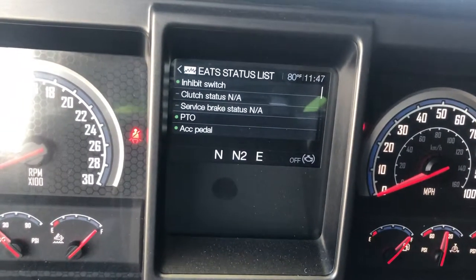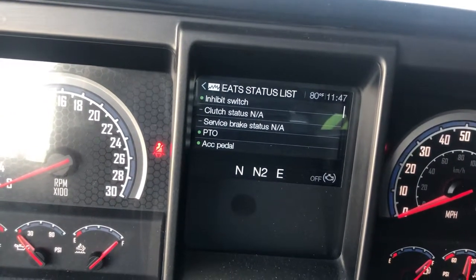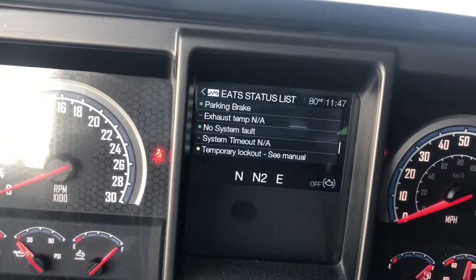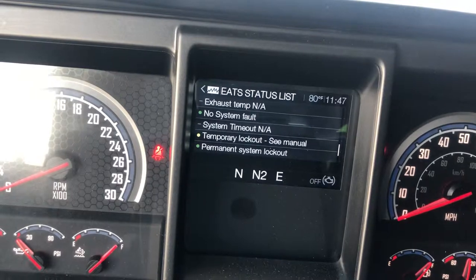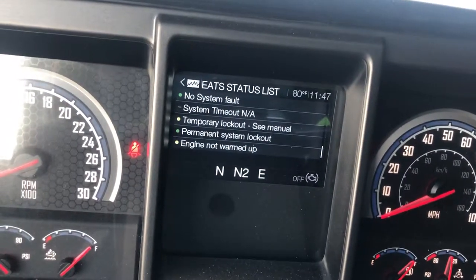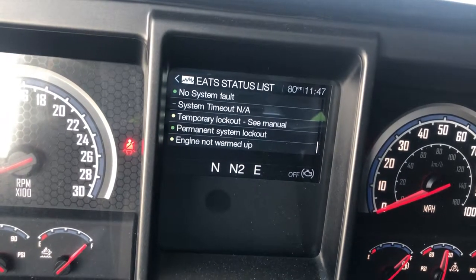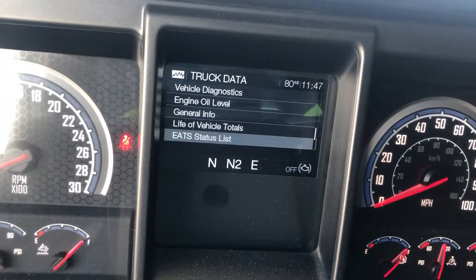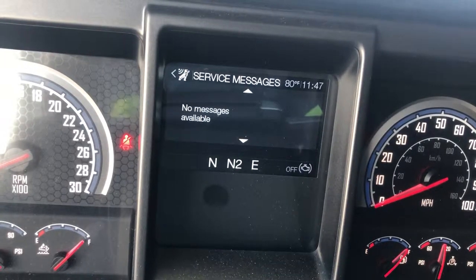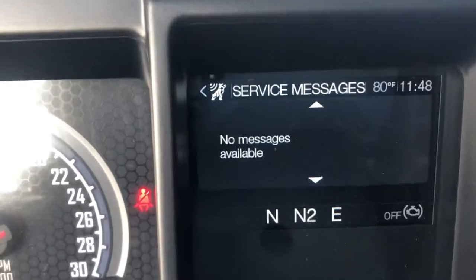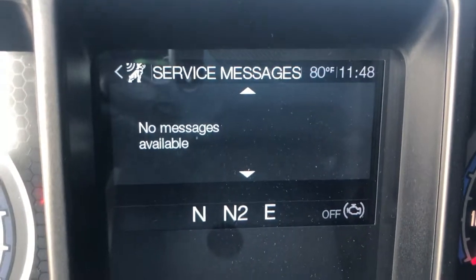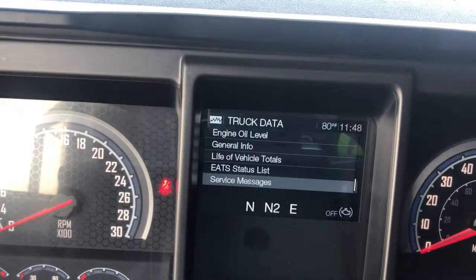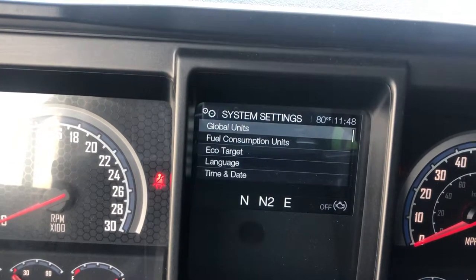This is the ATS status list. If your truck is having trouble doing a regen, come to this menu and check — if everything is green you're able to do the regen. If something is yellow, like 'engine not warmed up enough' or 'temporary lockout,' you have to fix that first. Under service messages you can see a little dog icon — that's the Volvo logo, because Mack uses their service message system. Then we go back — this is global units settings.